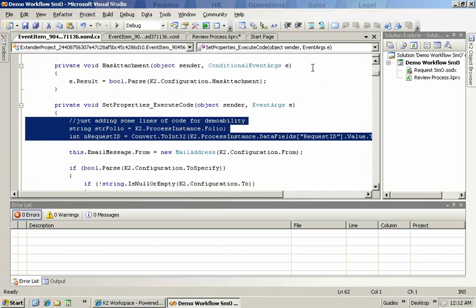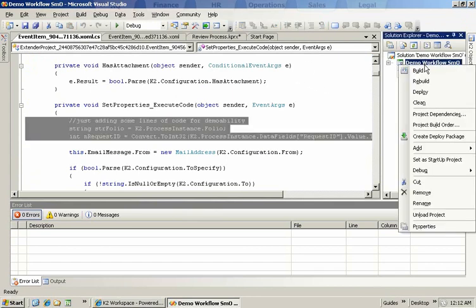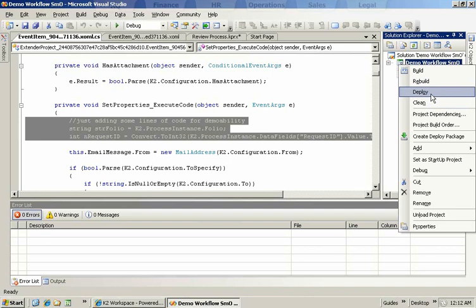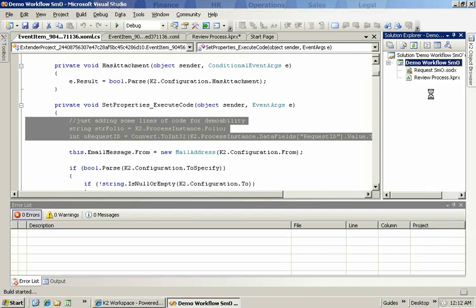Let's deploy our process so that we can then attach and run through it. We click deploy and we can see in the lower left hand corner the status of our deployment.